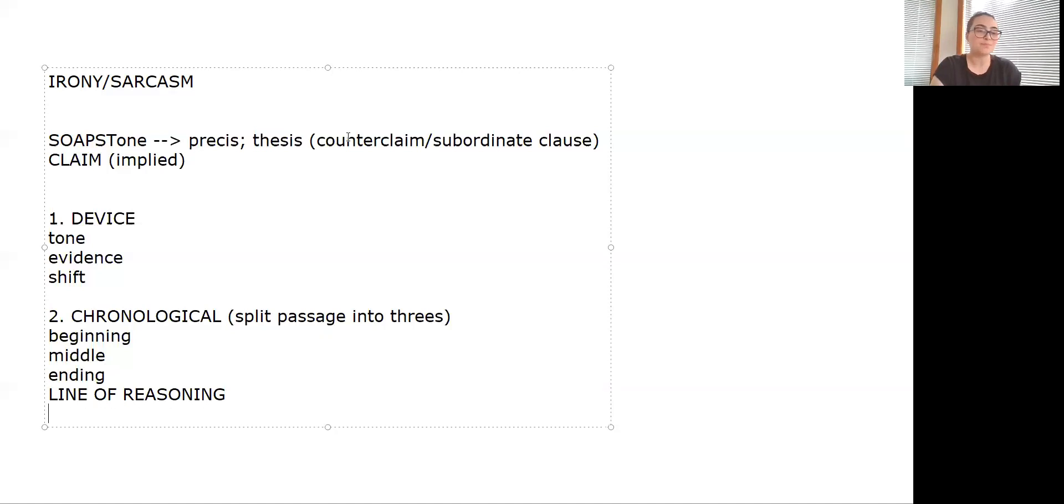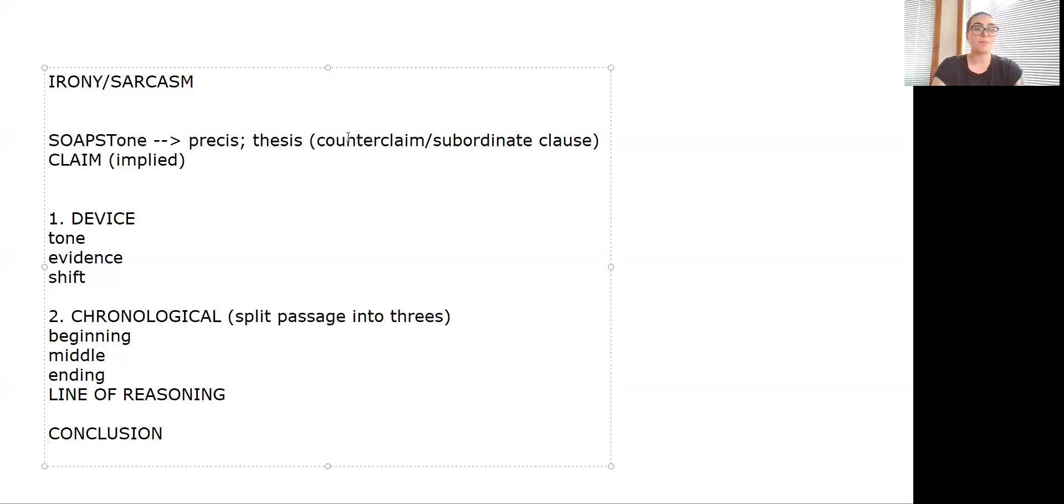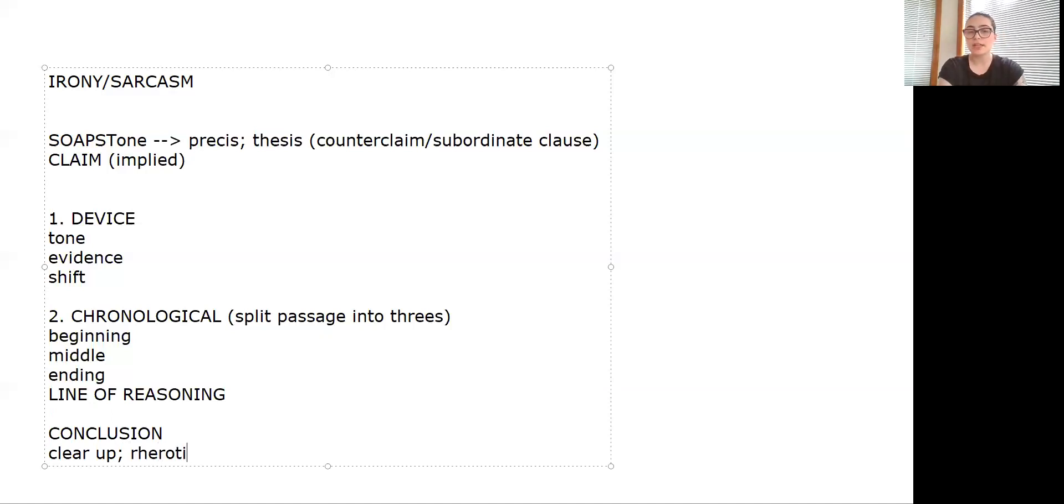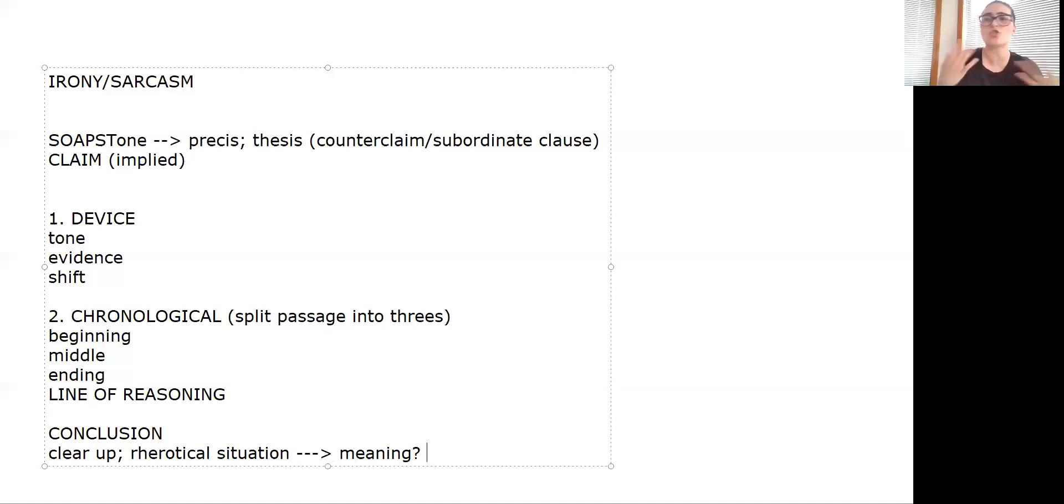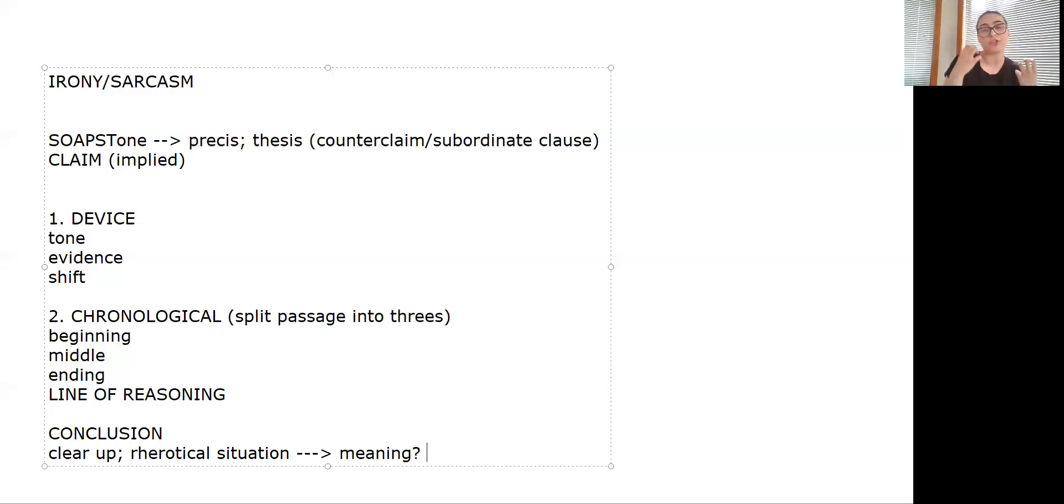Then of course if you can slap a conclusion onto it, this might be where you could kind of clear up some things. If in your introduction you said something about the rhetorical situation, you might want to refer to that again. What does this rhetorical situation mean for society, the world, historically? Especially if you know who the speaker is or you know the event they're speaking about, talk about that rhetorical situation as much as you can.